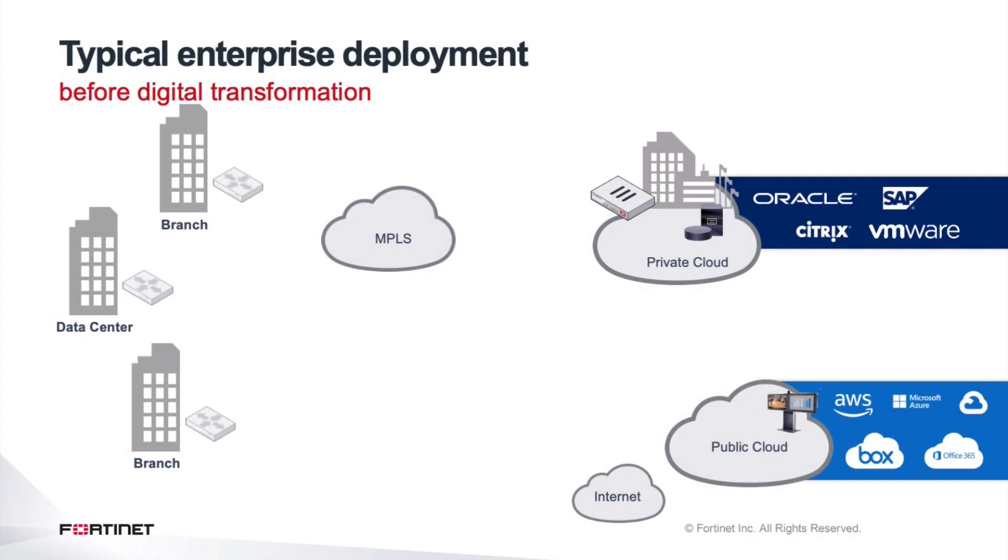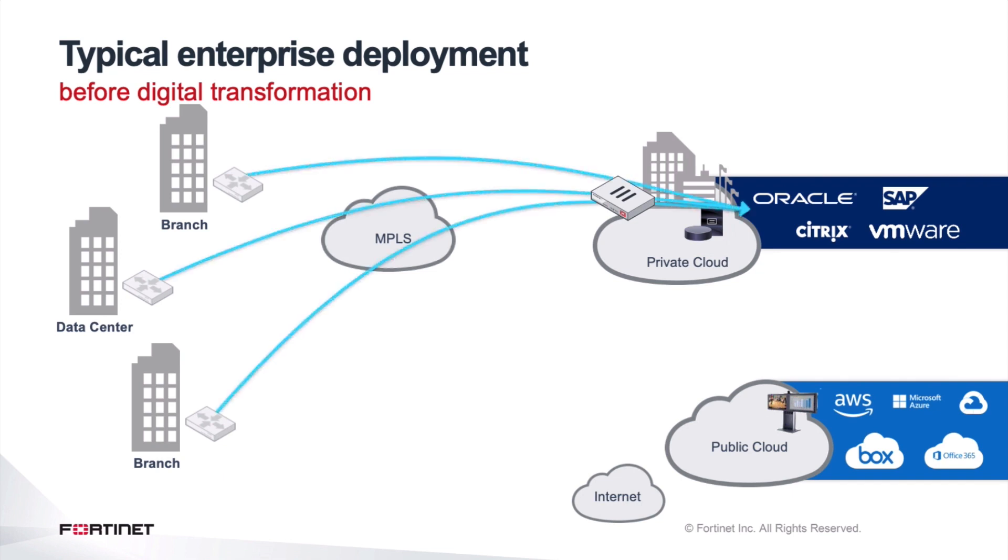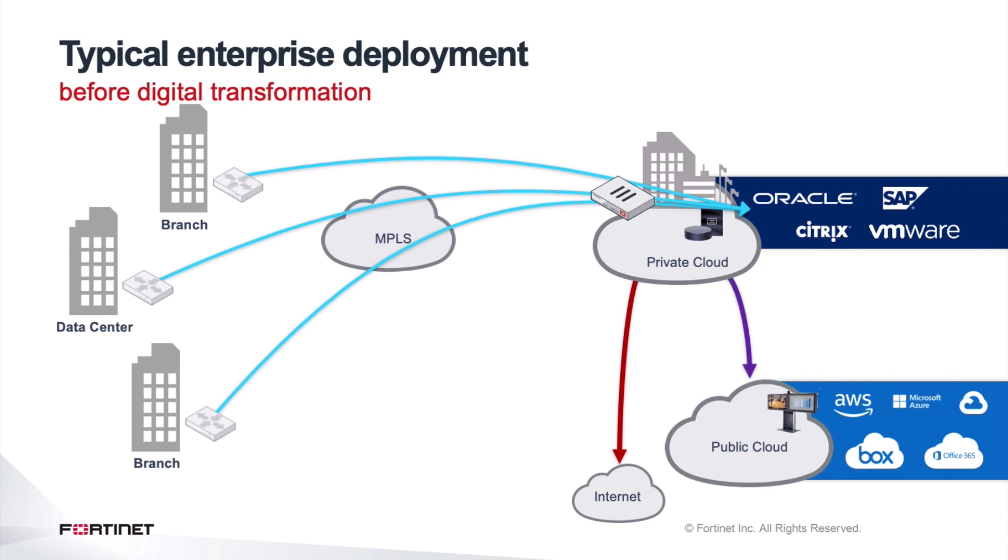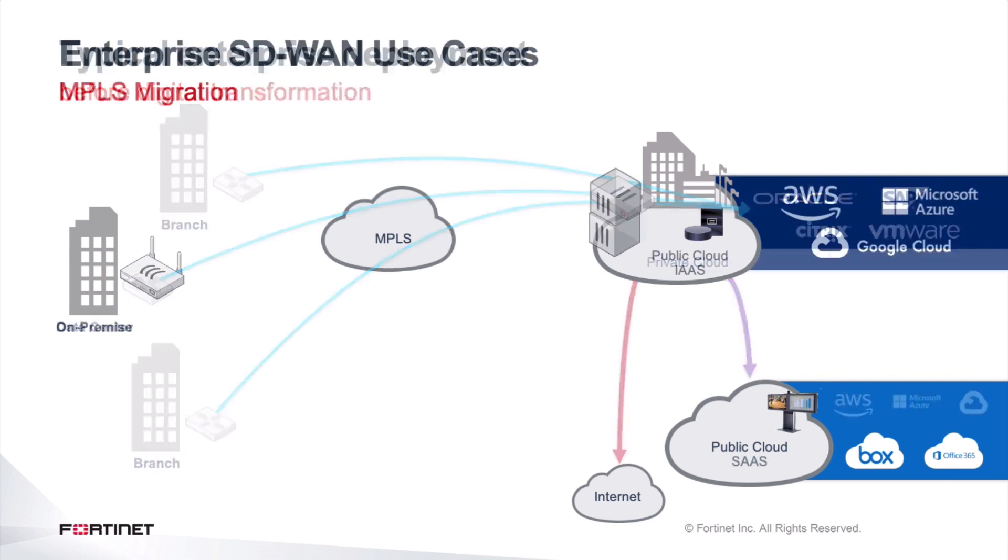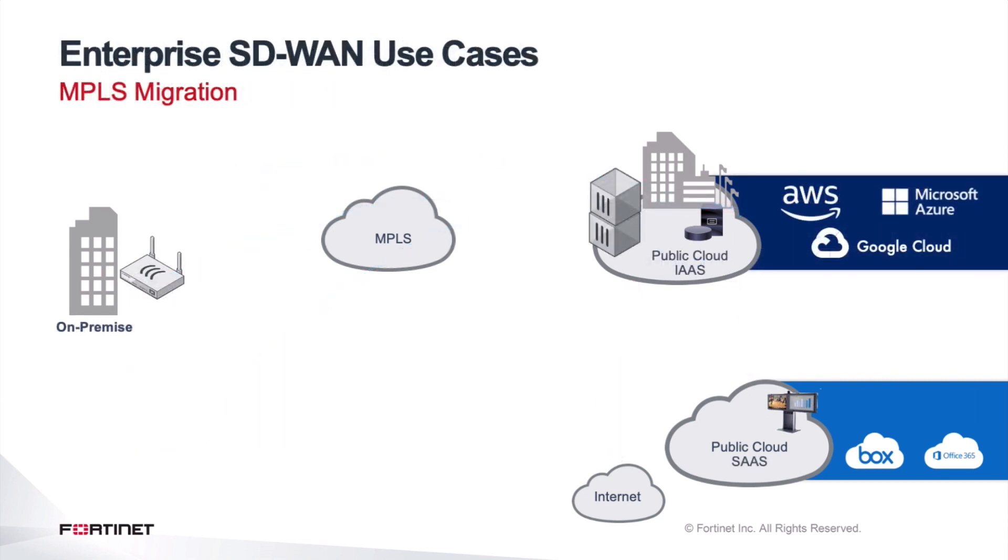If we look at the typical enterprise architecture, we see a lot of connectivity going from data centers, from branches, from different headquarters, going over private connectivity and MPLS into a central point. We have all the major applications running in an enterprise environment, and then from there they go into public clouds or to the internet. Now that becomes more and more of a choke point, and so we see more and more customers and enterprises migrating into an SD-WAN type of solution.